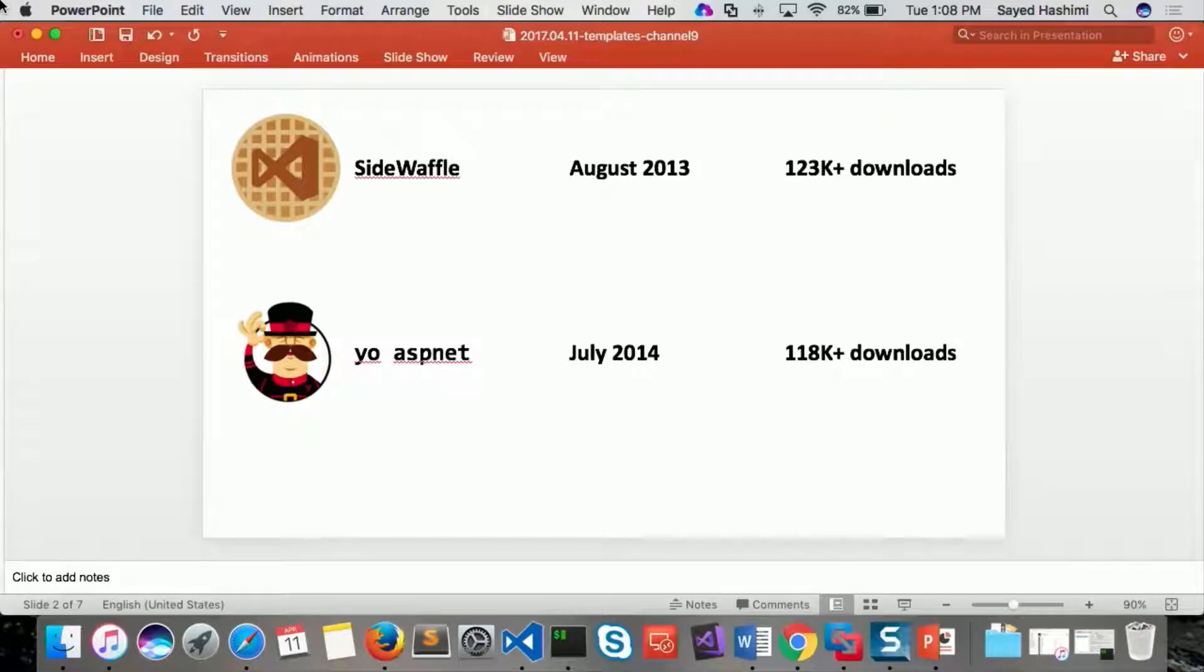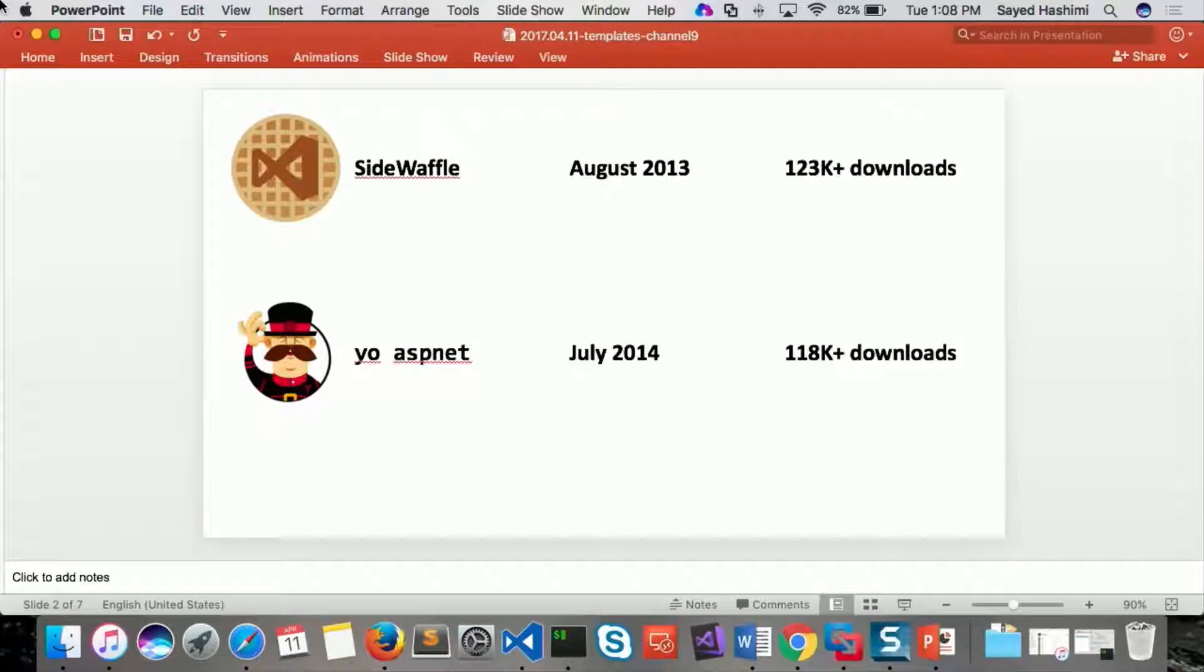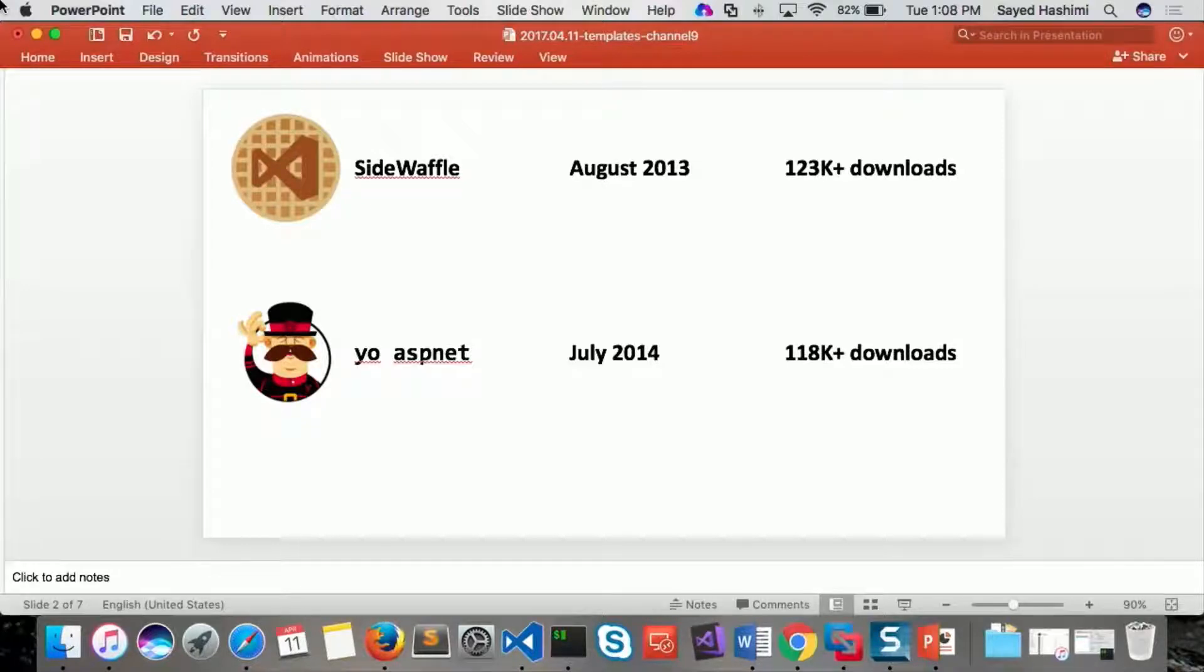Here are some of my big efforts. So we created Sidewaffle back in August 2013, and that was a way to create templates and share templates with people inside Visual Studio.